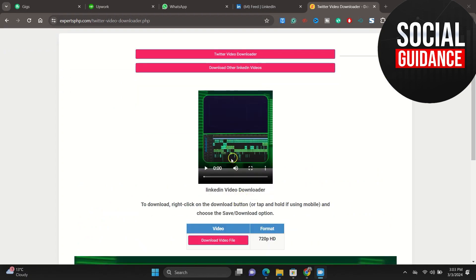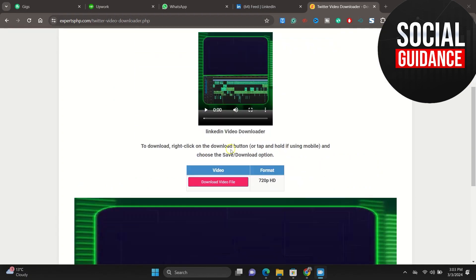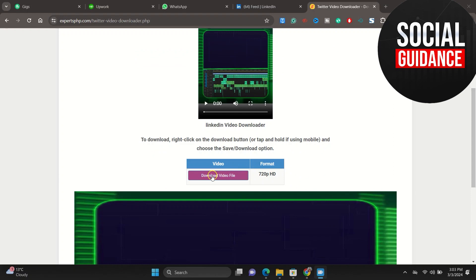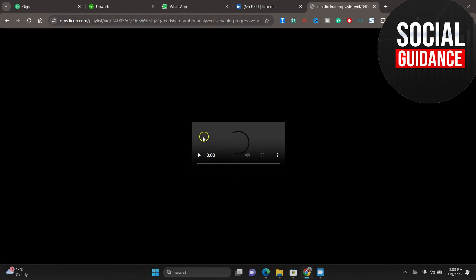This is the video that we have got from LinkedIn. To download this video, just tap on download video file. You can see the format here as well. Tap on this download video file.